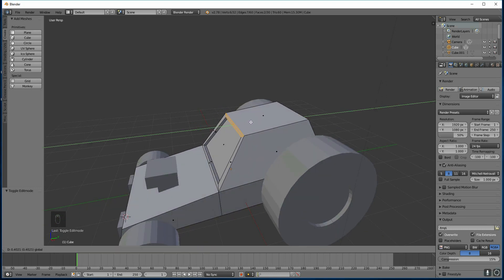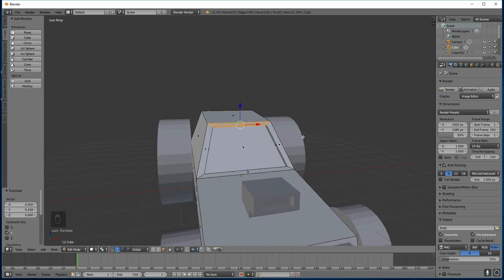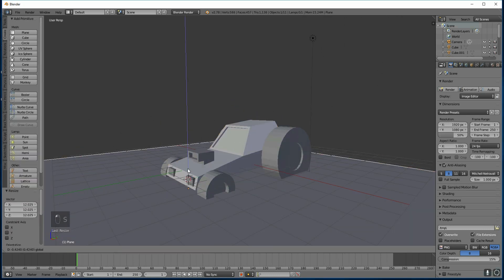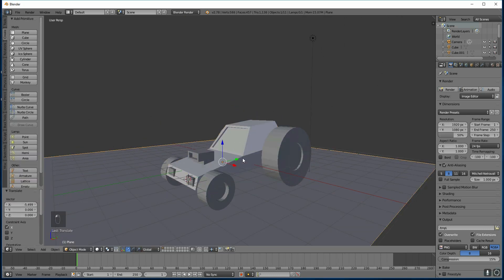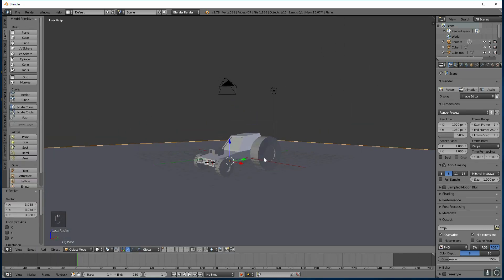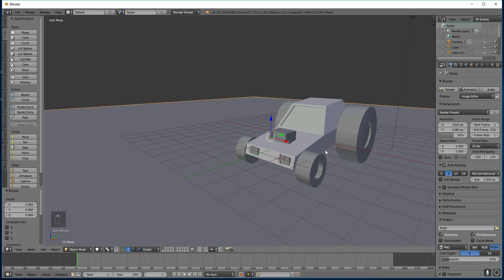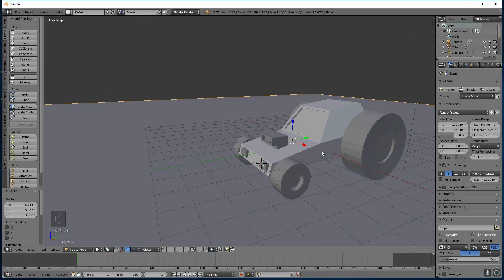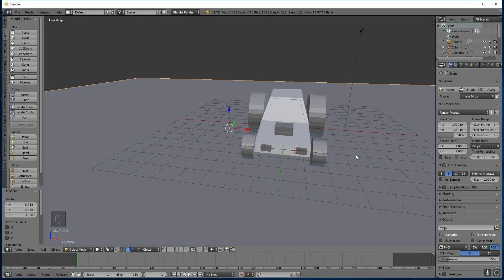That's the basics of creating and editing shapes. In the next section we'll be adding colour to our car. Thanks for watching.